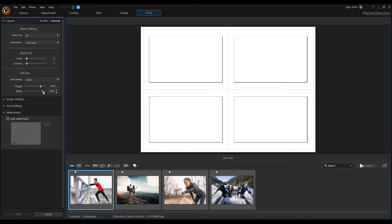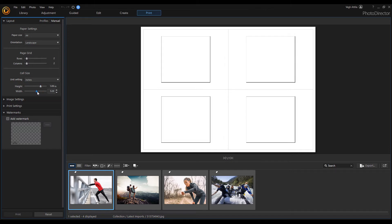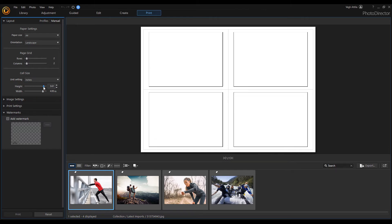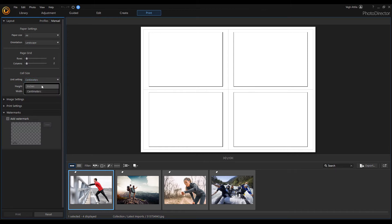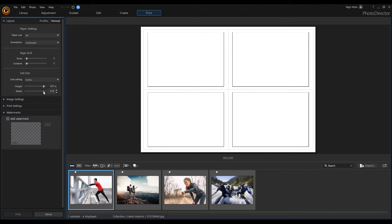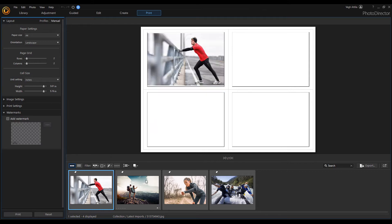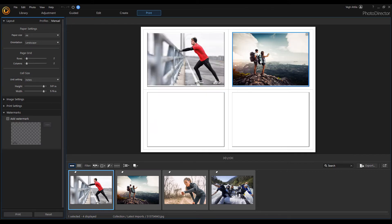If the cell size is not correct, you can set it using the height and width sliders in the cell size section. You can choose the preferred measurement unit you want to use for the cell size: inches or centimeters. Then simply drag the images into empty positions.